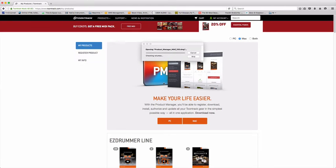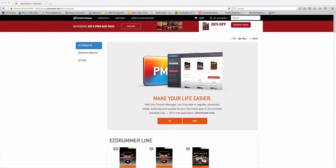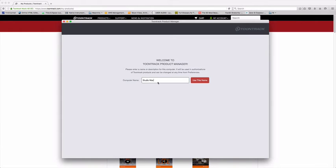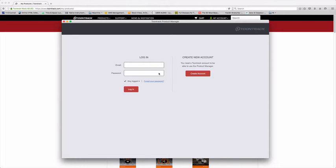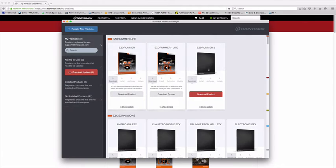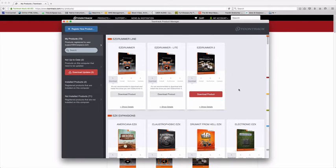And once it's downloaded, we can run the installer for it. The first time you open it, it'll ask you to enter a name for the machine. It won't keep asking you every time you go to do something on this one computer, so it just saves you a bit of time. So the name of this one, Studio Mac, add that in, and I can log into my Toontrack account. Once logged in, it will scan through and show me all the products I have in my Toontrack account.